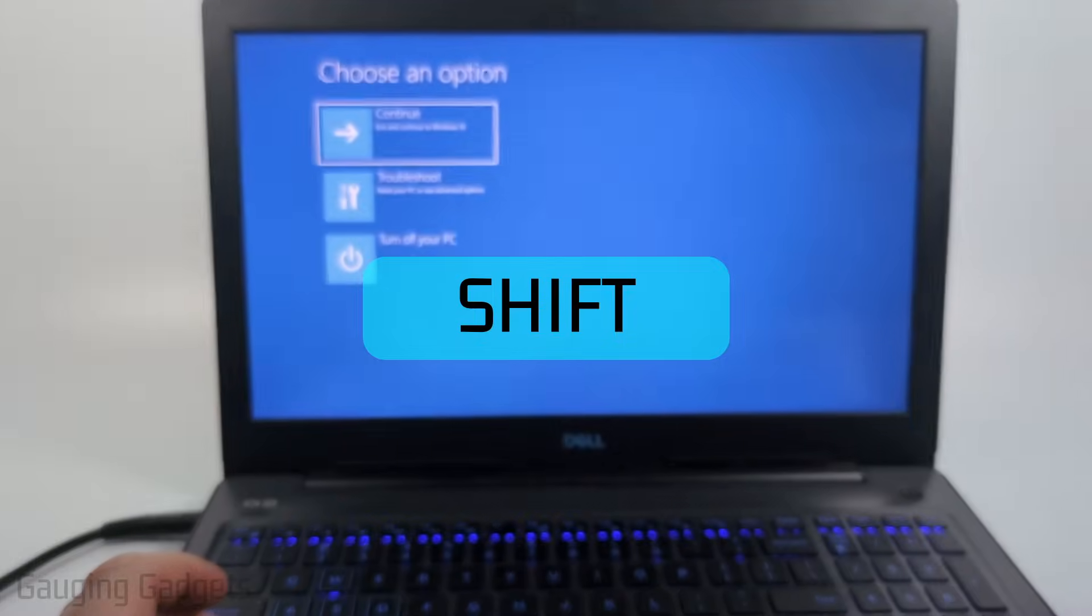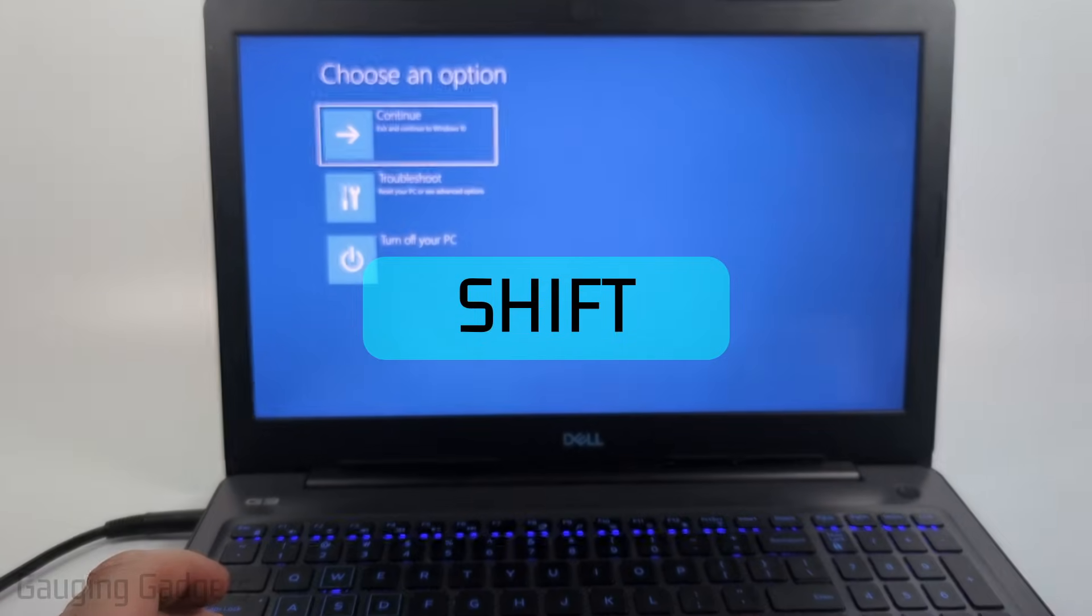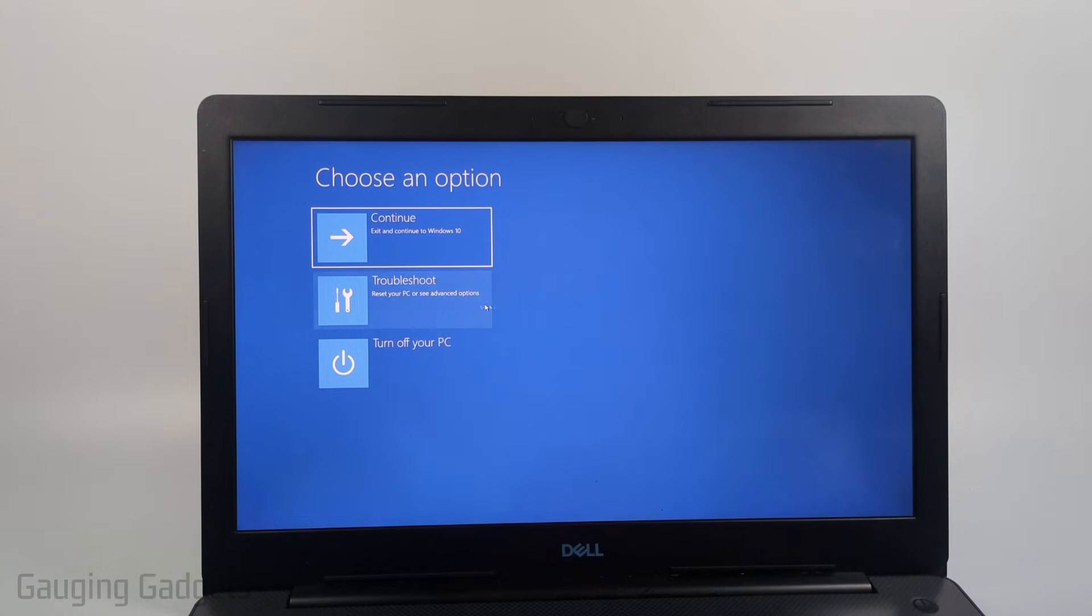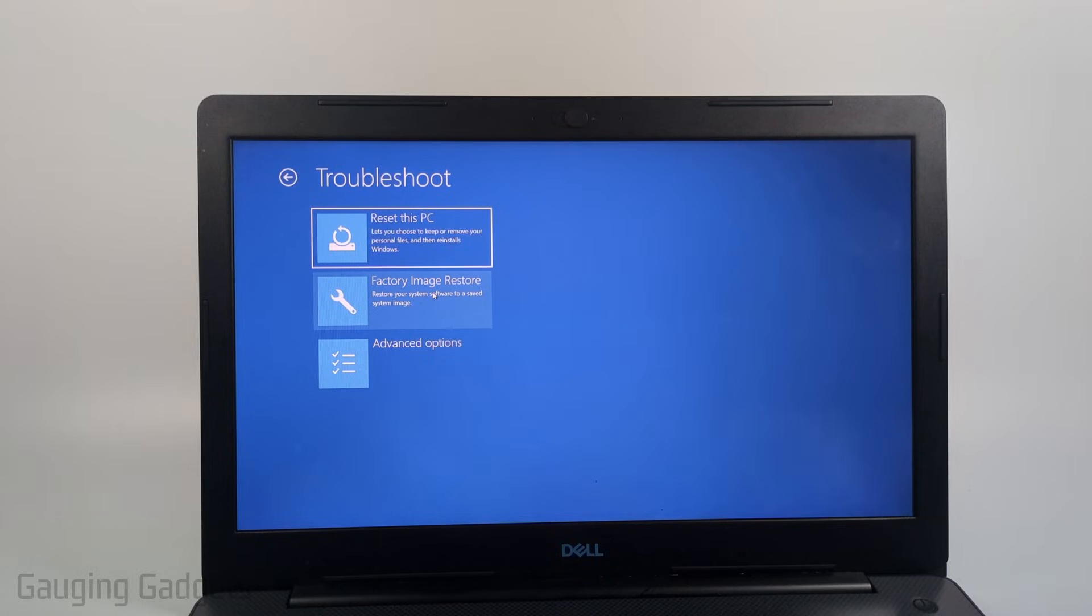Once you get to the screen you can go ahead and let go of the shift key and then once on the screen just select troubleshoot.